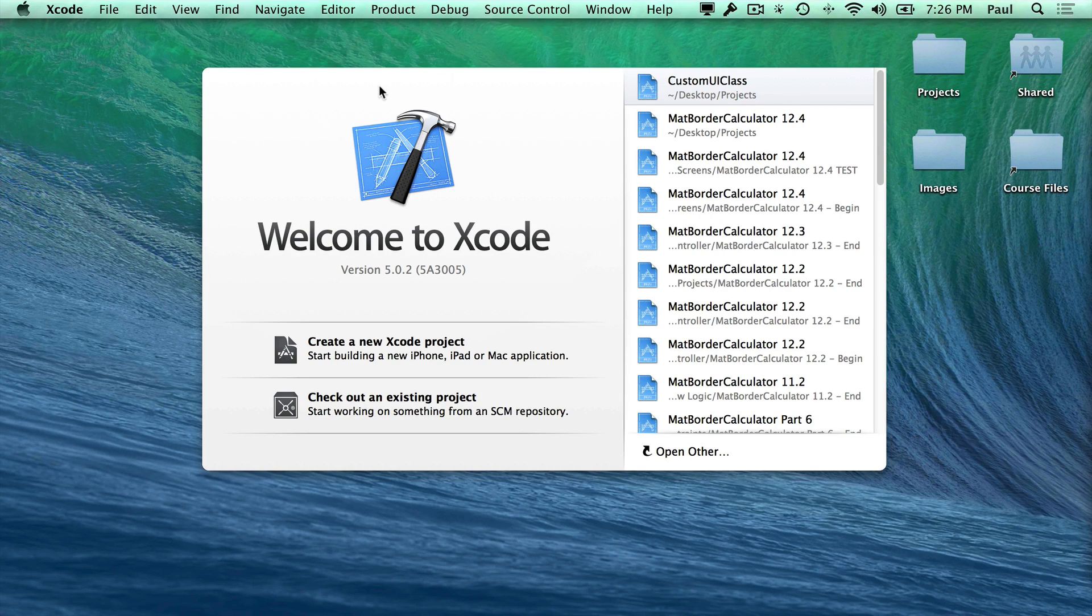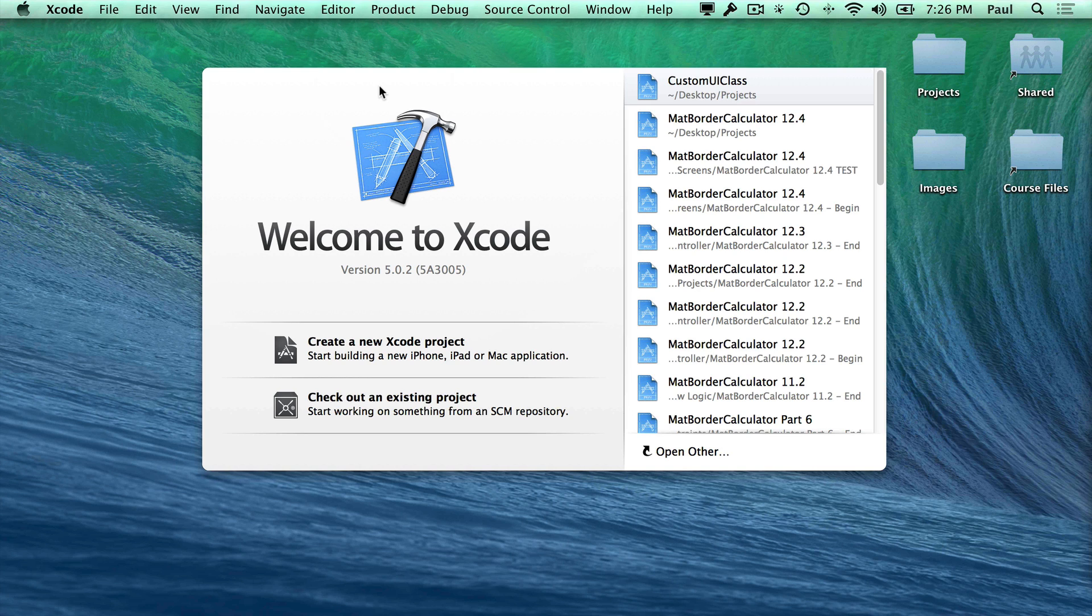Hi, this is Paul Solt from iPhone Dev TV. I want to show you how to create a custom XIB file or a nib file for your iPhone app.